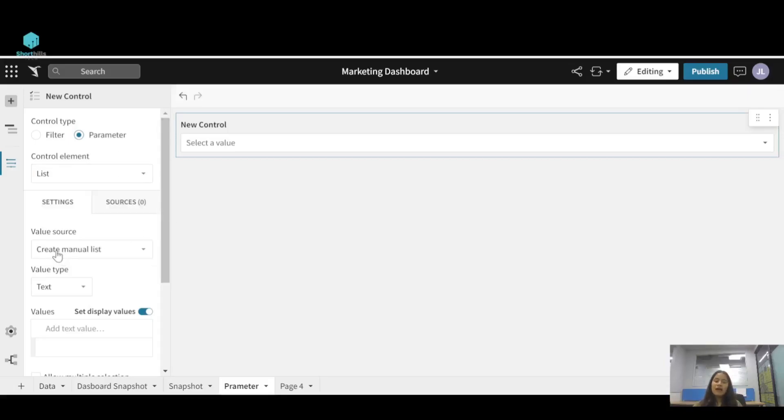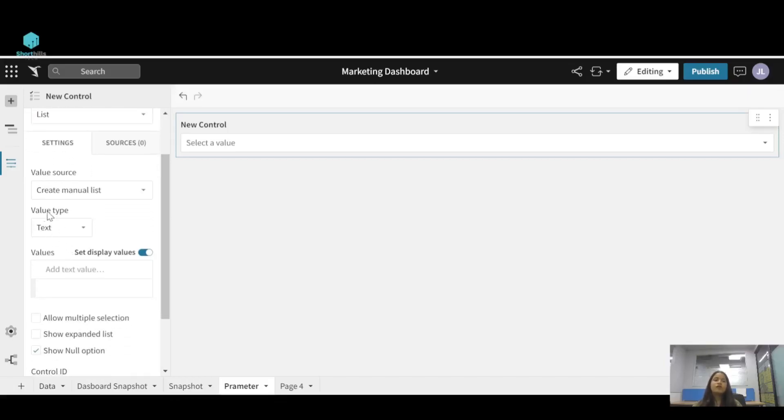Now for the value source I am creating a manual list, and for the value type I am giving it a text type because I have to switch between SRP and VDP.